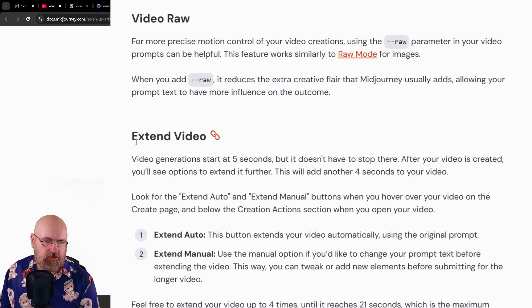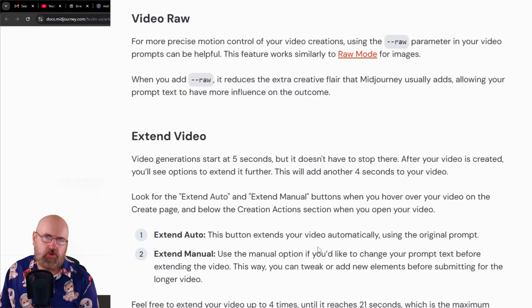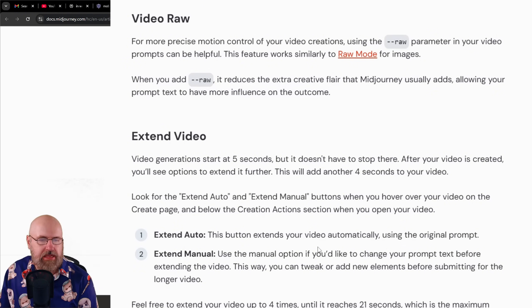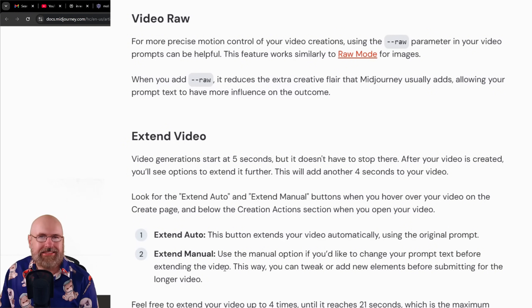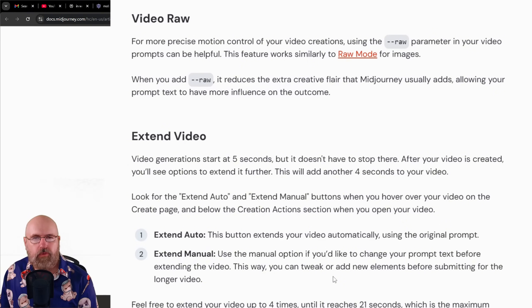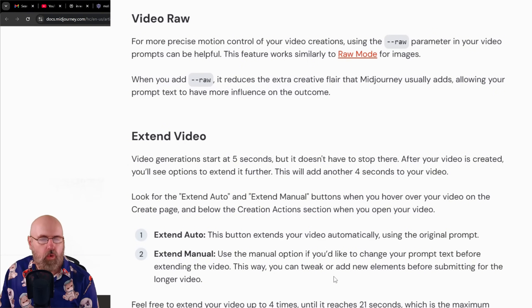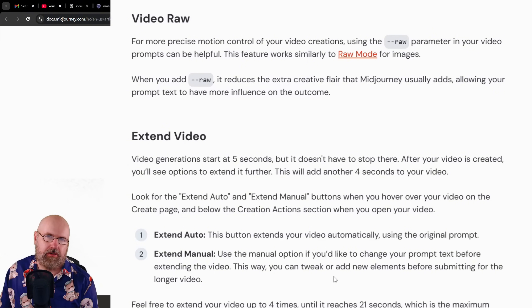You also have an extend video option. There is an auto option where it chooses what the next action will be, or a manual extend where you can write in the prompt what you want to happen next in the video.